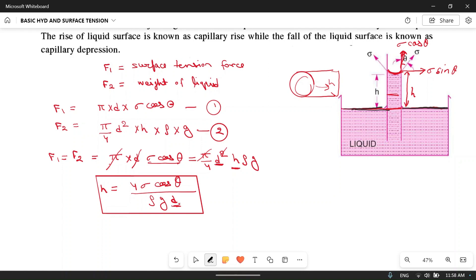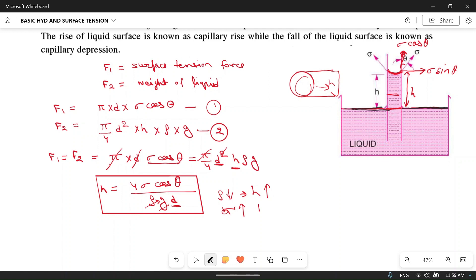If the diameter d is more, the denominator increases and h decreases — that's why for capillary action the diameter should be less. g is fixed at 9.81, and for water ρ is fixed. If the fluid is lighter, capillary action will be more because if ρ decreases, h increases. h is also proportional to σ: if surface tension is more, height is more. For water, the contact angle is zero, so cos θ = 1, giving h = 4σ / (ρgd).